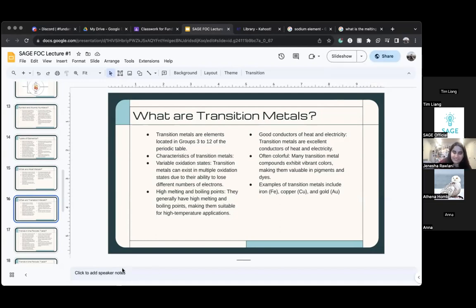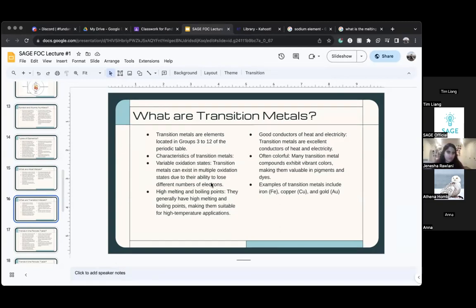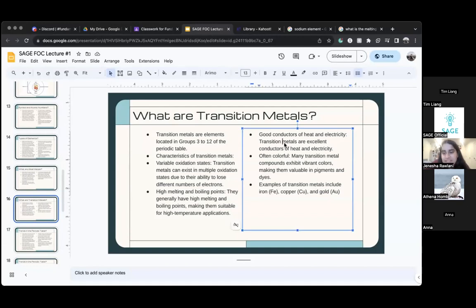Do we have any other questions or should we continue on transition metals? Transition metals conduct heat and electricity very, very well.